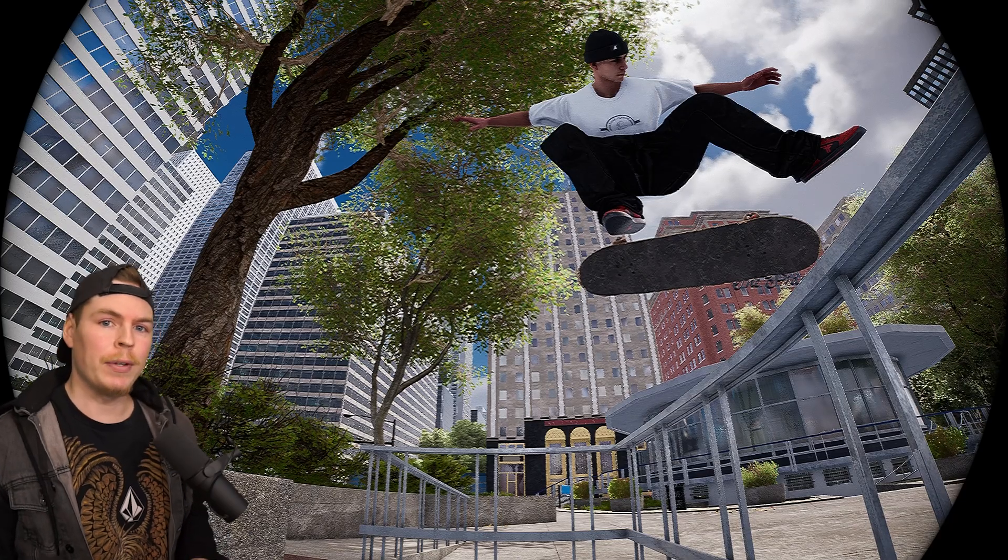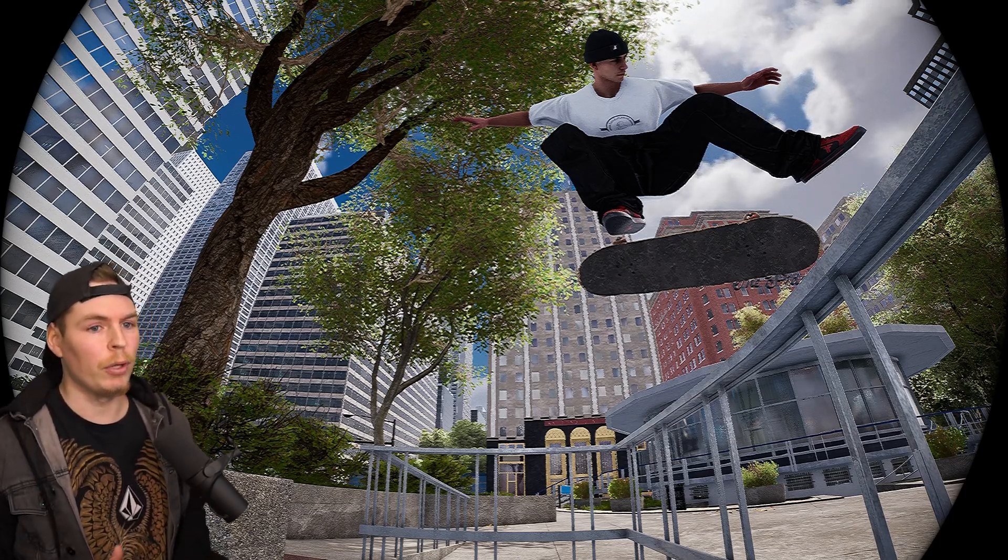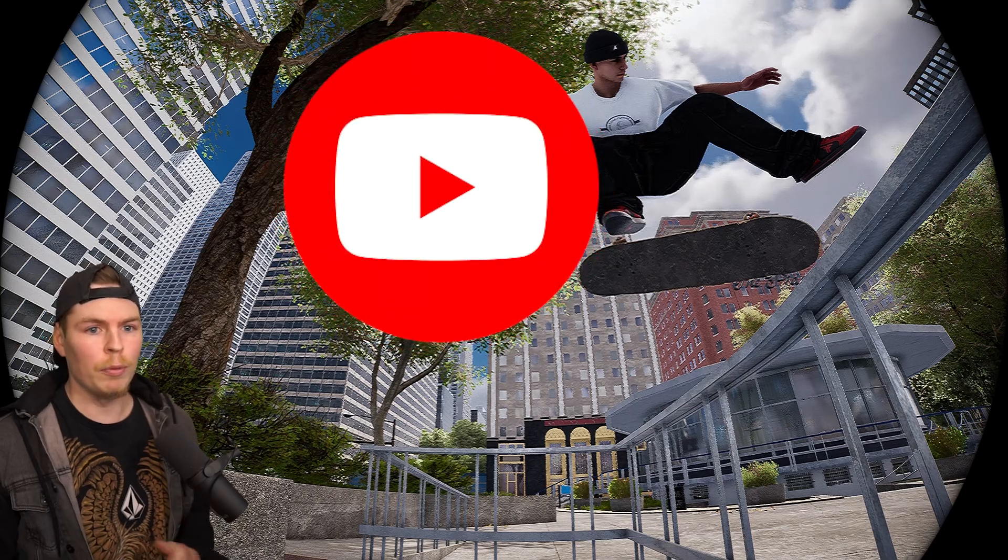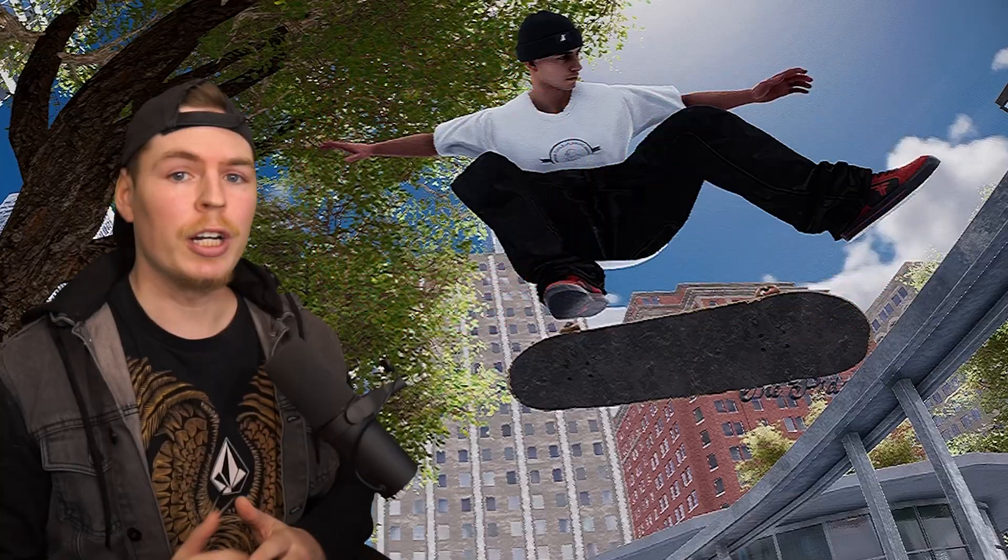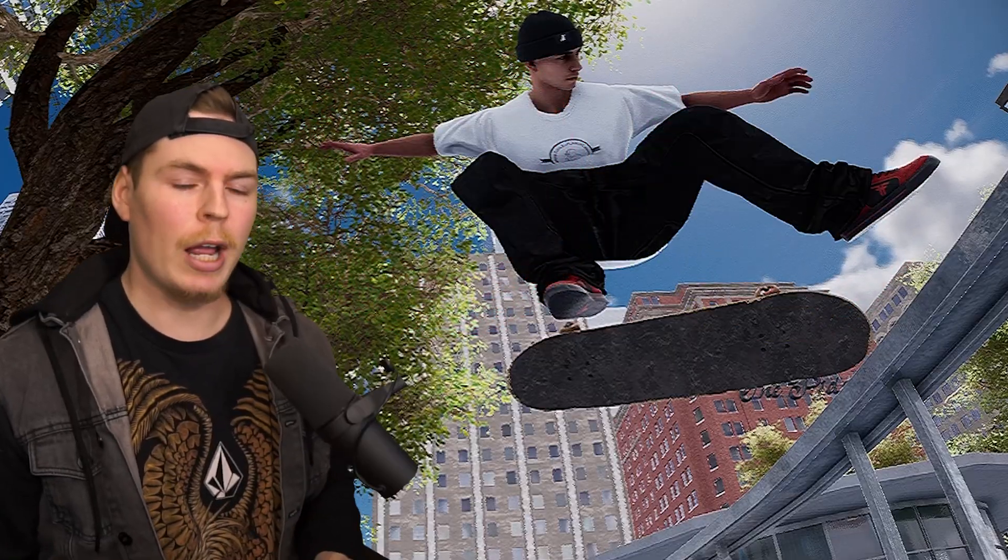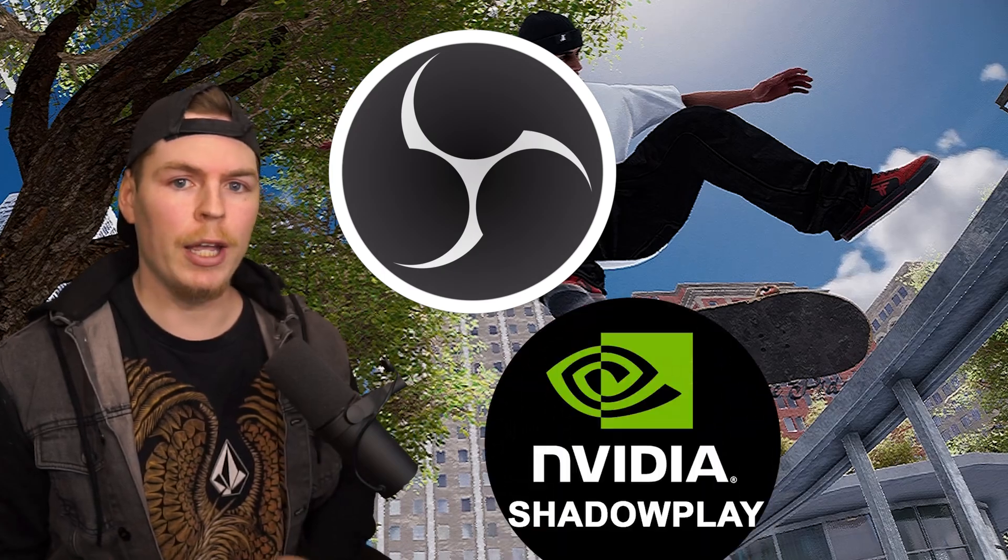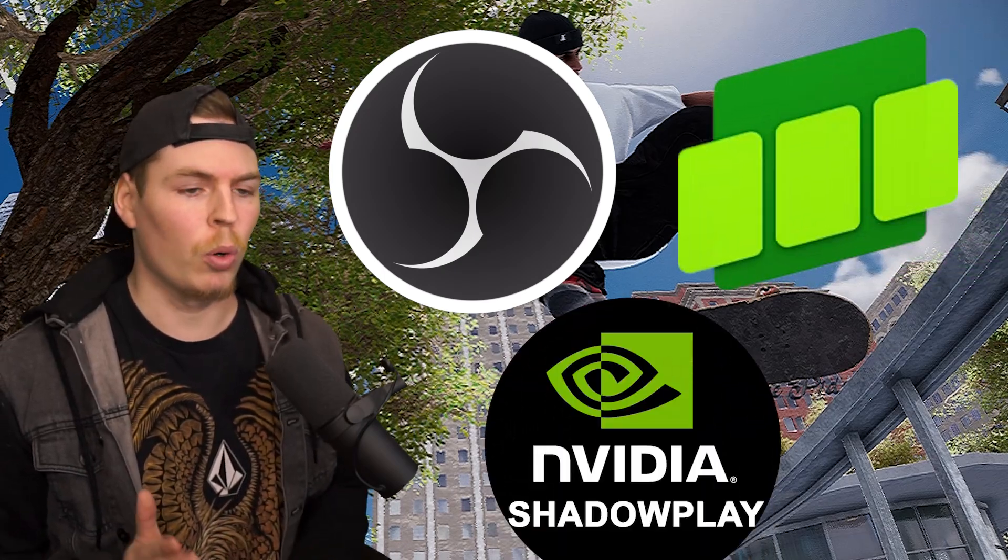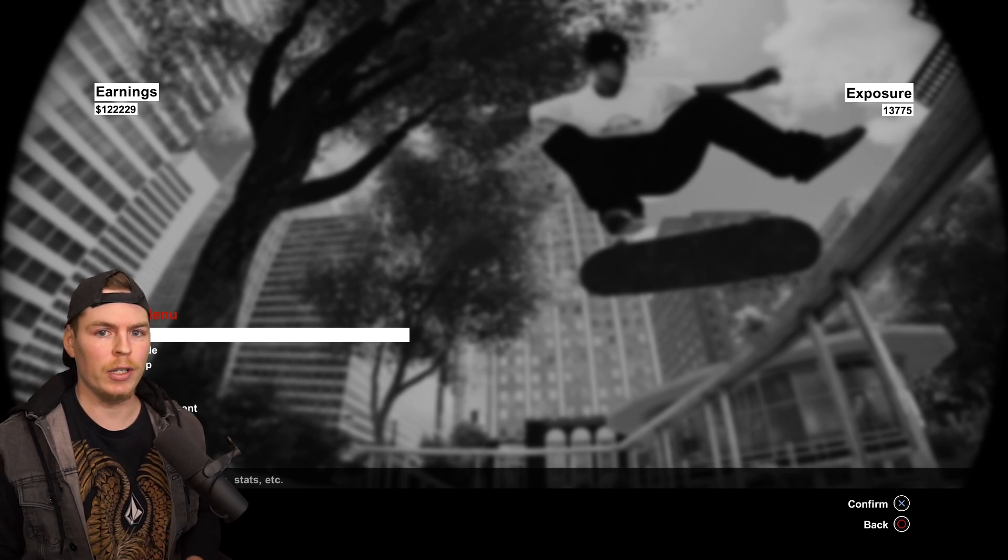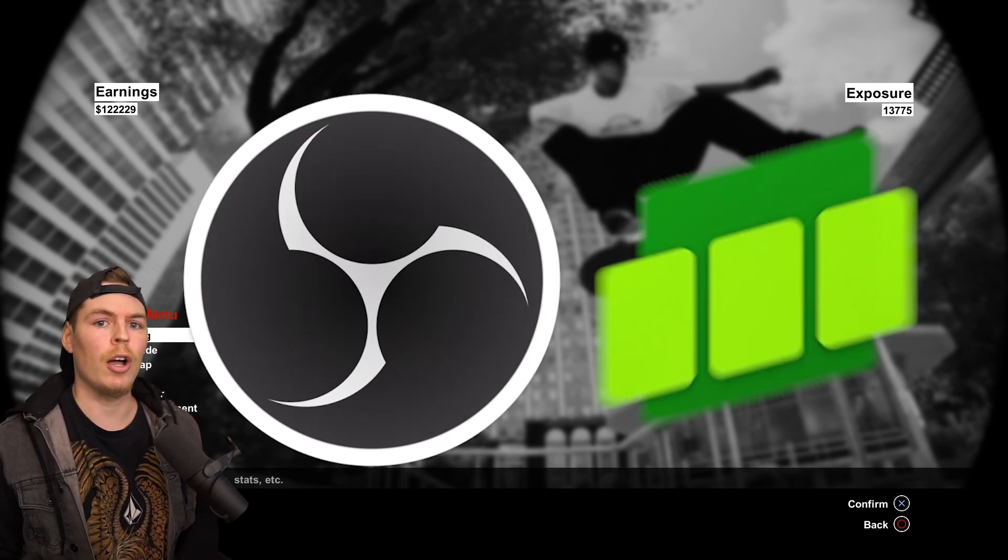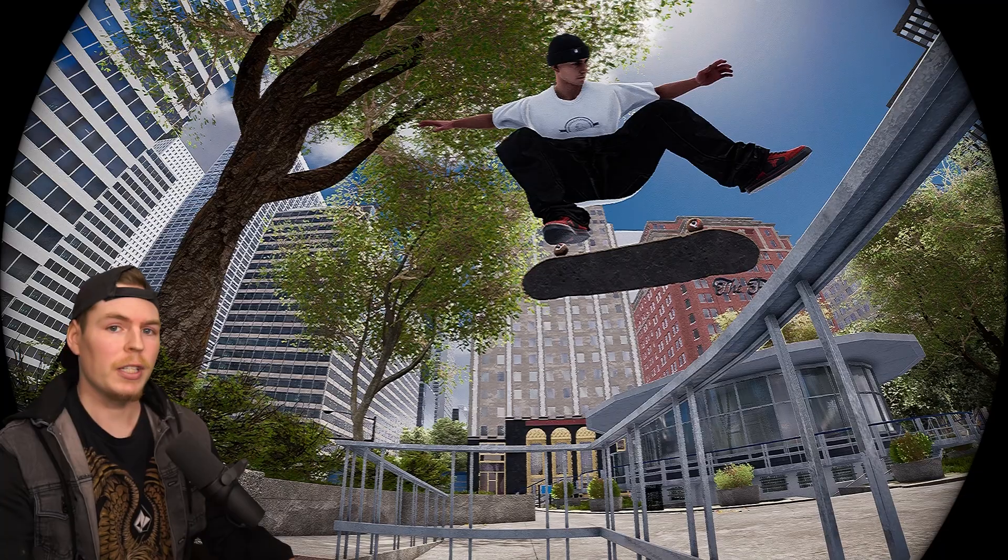In order to have a video file of your clip so you can upload to YouTube or put it into a video editor, you're going to need a recording program like OBS Studio, Shadowplay, or Game Bar. Personally, I use two main recording programs for Session: OBS Studio and Game Bar. That's what I'm going to show you in this video.